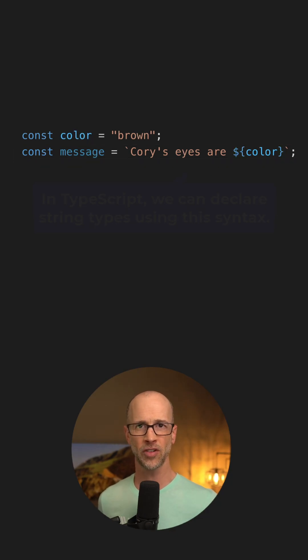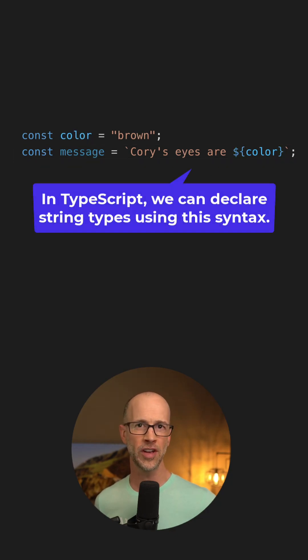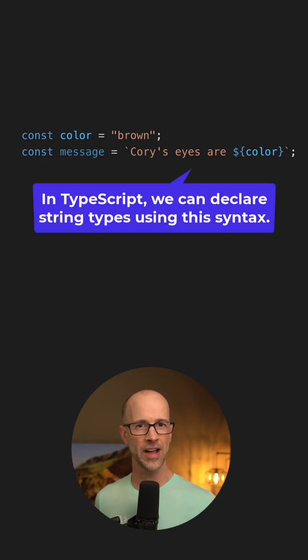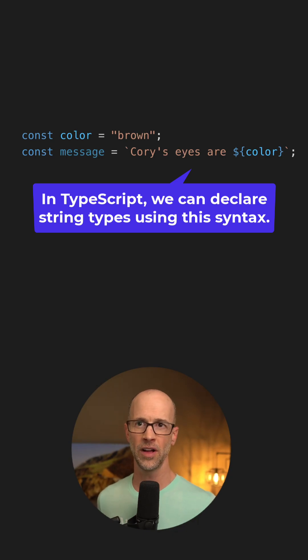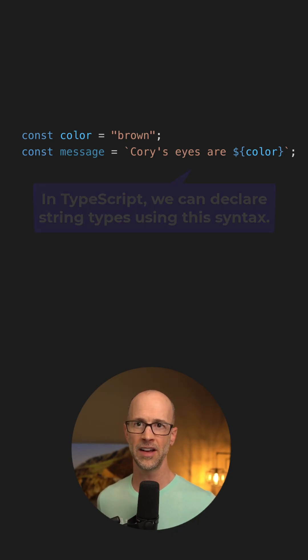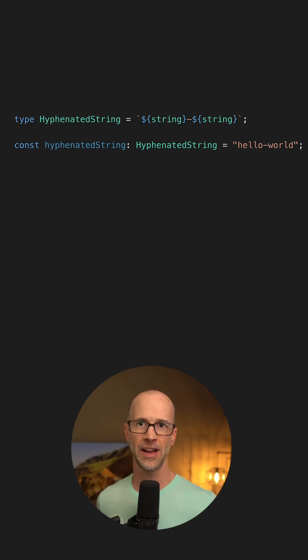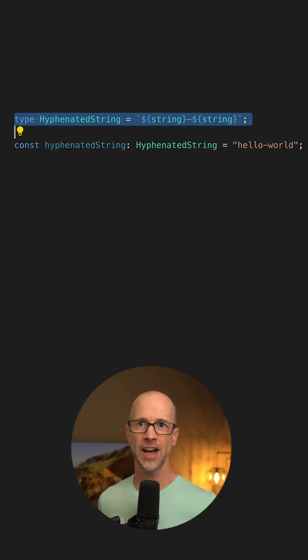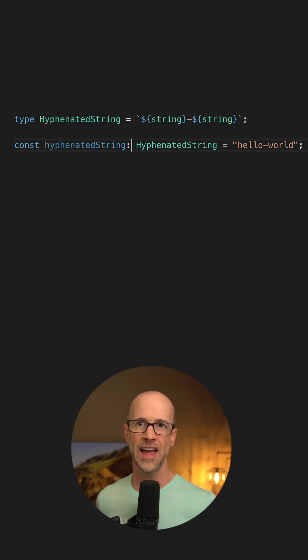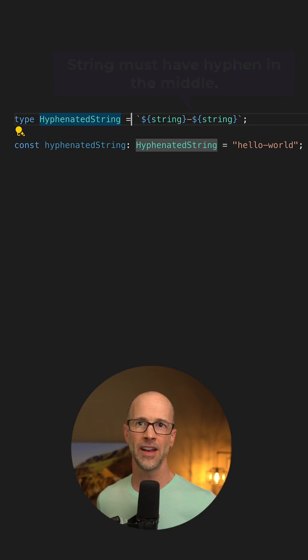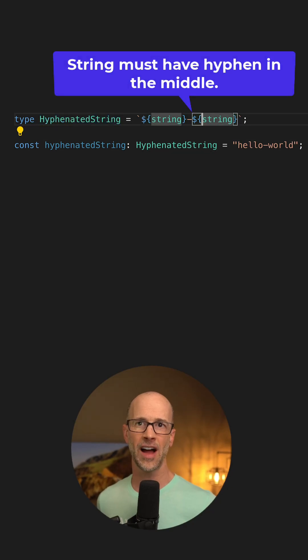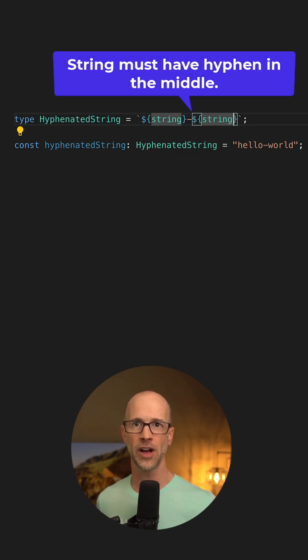In TypeScript, we can use template literal types to create types dynamically. It's a similar idea. For example, imagine I want to declare some hyphenated string. I could create a type called hyphenated string, and I've specified here that it has to have a hyphen in the middle. We've got to have a string on the front and a string on the back.